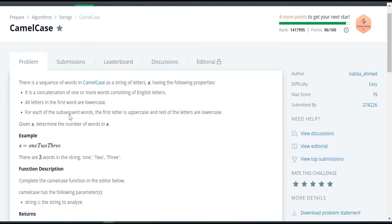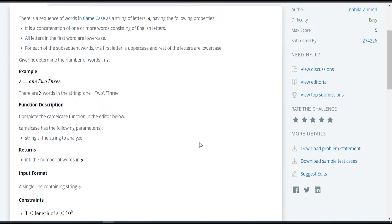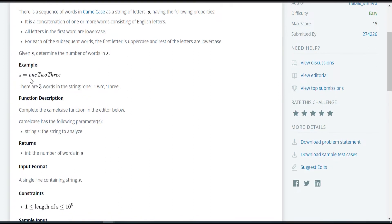Now let's see the problem statement. There is a sequence of words in camel case as a string of letters S with the following properties: it is a concatenation of one or more words consisting of English letters. All the letters in the first word are lowercase, and for each of the subsequent words the first letter is uppercase.